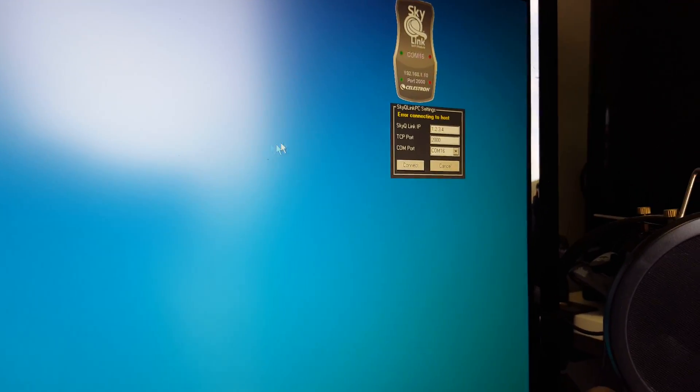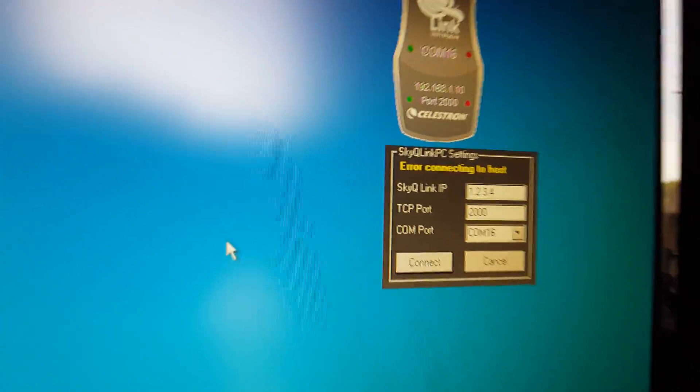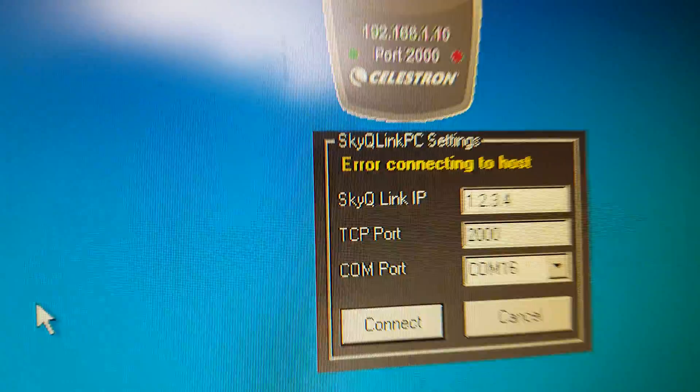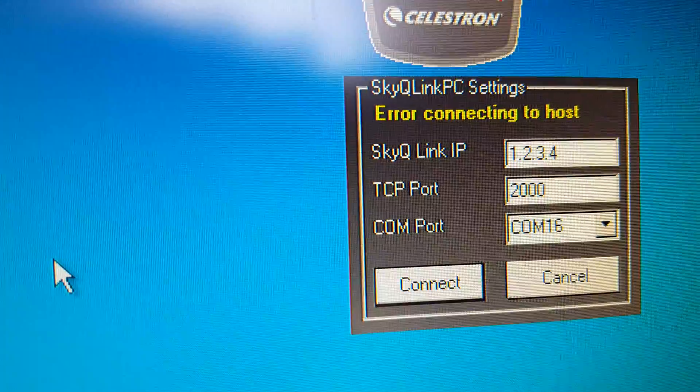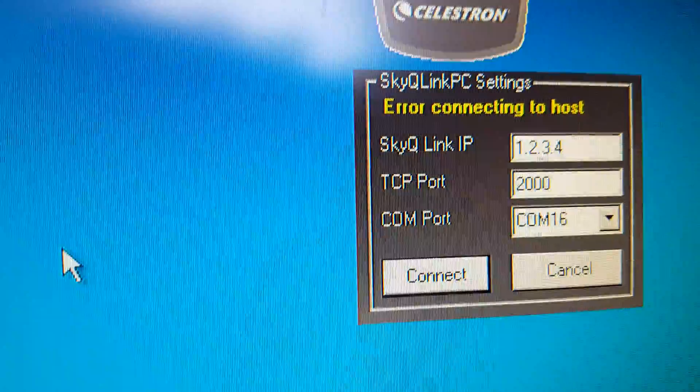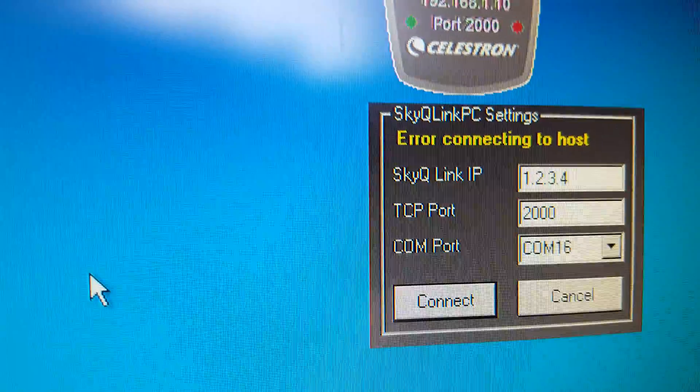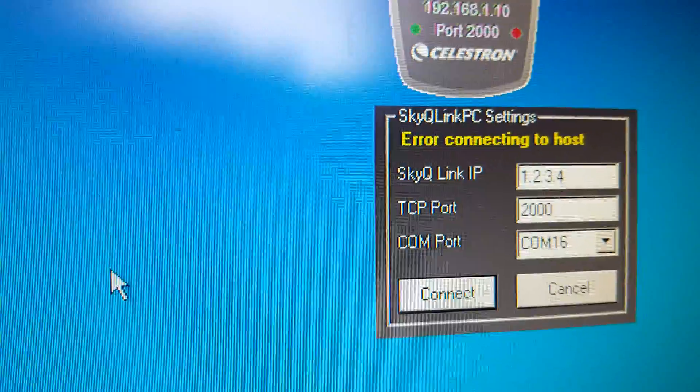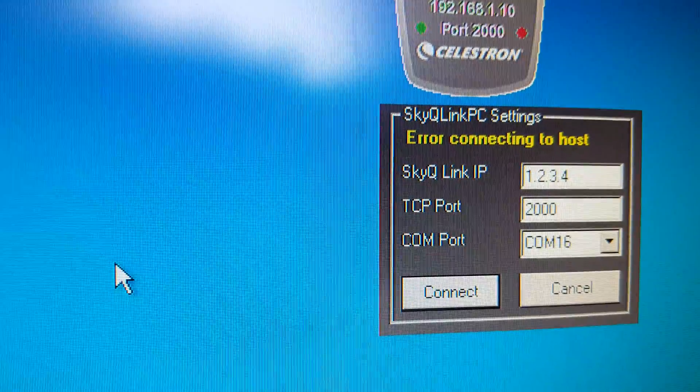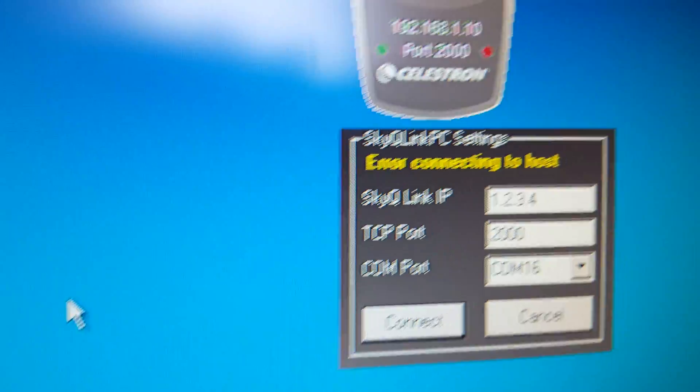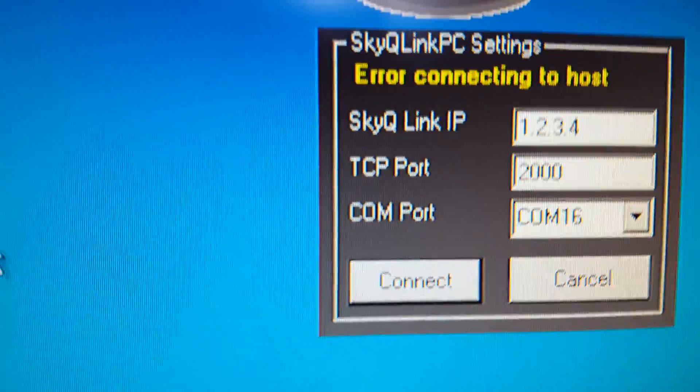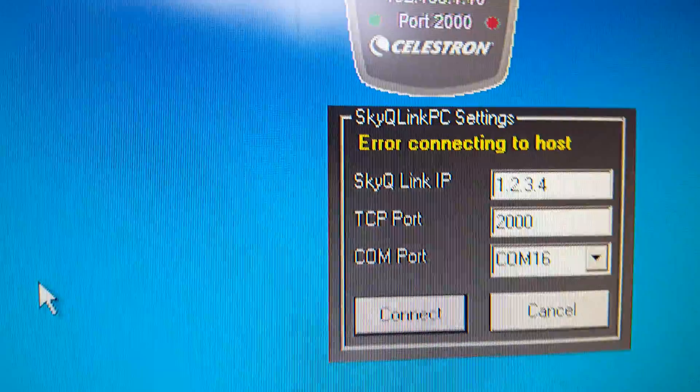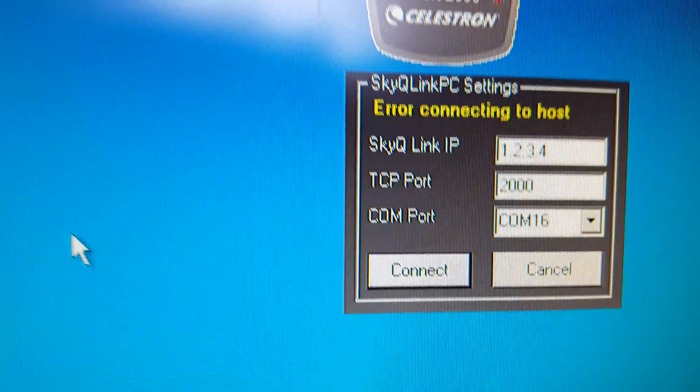So you want to set up your SkyQ Link IP address as 1.2.3.4, and then your port is 2000, and in my case my COM port is 16.